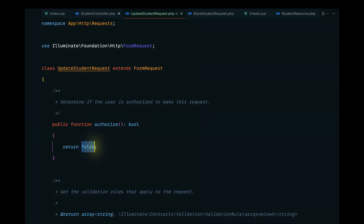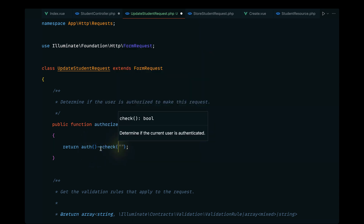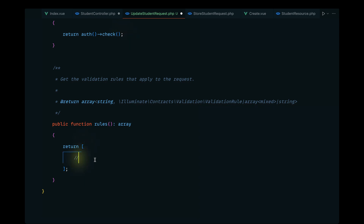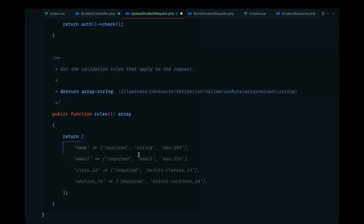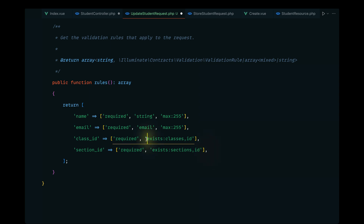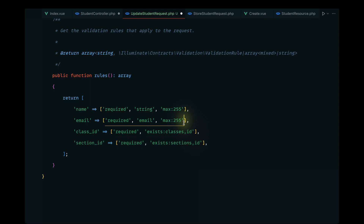Here we will check for the user's authentication status by calling auth check. For the rules, we can use the rules we defined in the create flow: the name, email, class_id, and section_id are required and should exist in the respective tables. While we're here, I also wanted to implement the unique check.